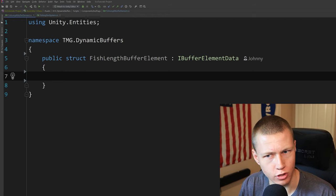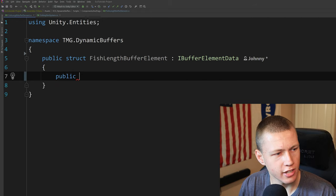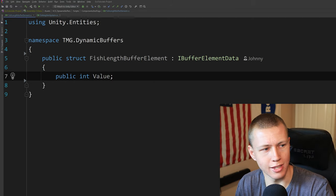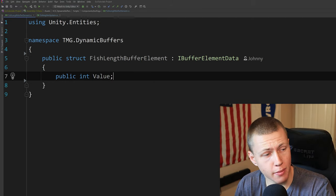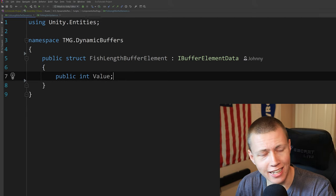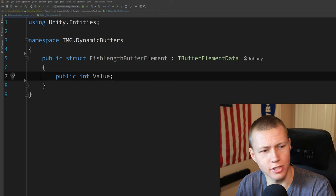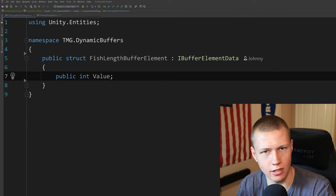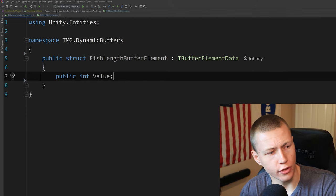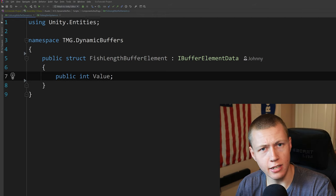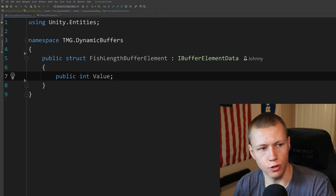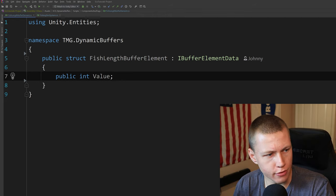Here we define the data type on our buffer element. In this case, it's just a public integer called value — the length value of the fish we catch. This data type can be any data component we want, subject to the same limitations as regular component data. We can't use managed classes; only blittable data types. If we want, we can have multiple types of data, but buffer elements work best when there's just one single element.